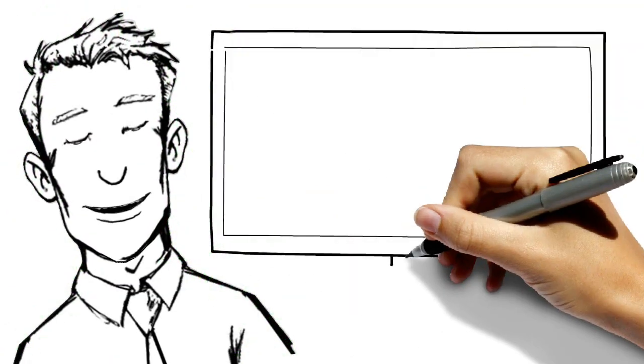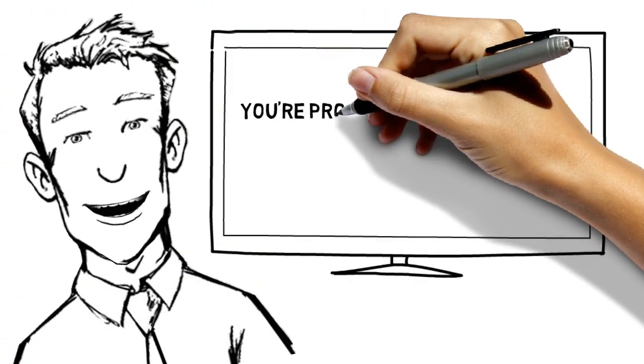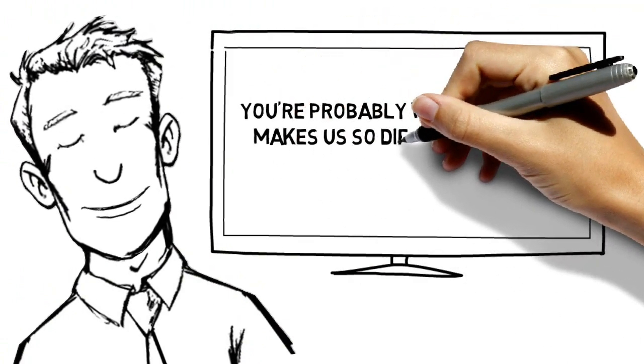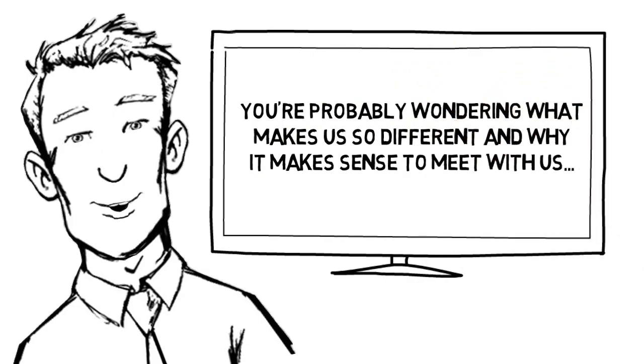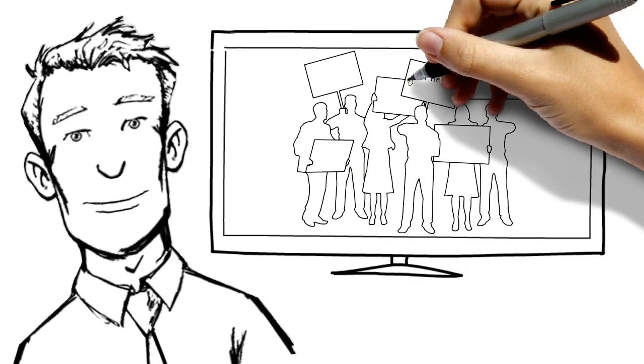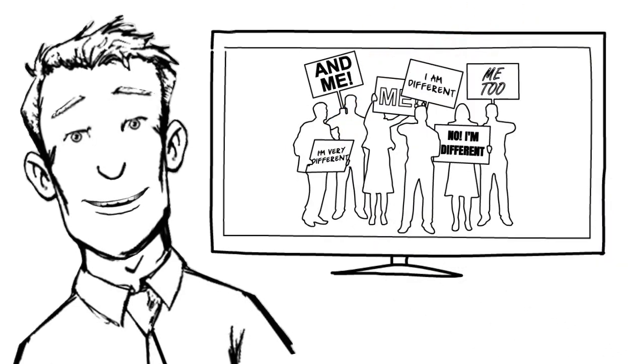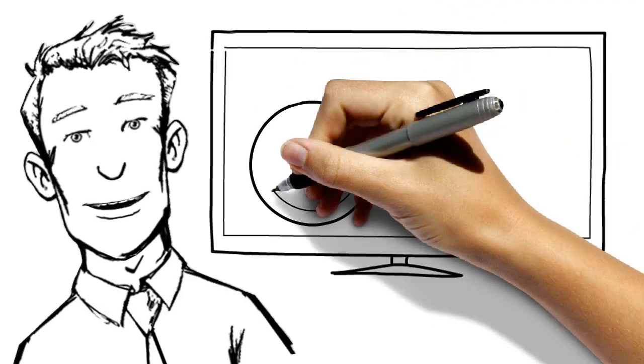Hello and thank you for visiting our website. Right now you're probably wondering what makes us so different and why it makes sense to meet with us. Because let's face it, every accountant claims to be different, don't they?